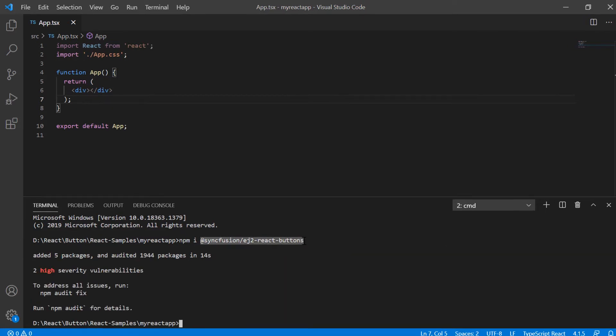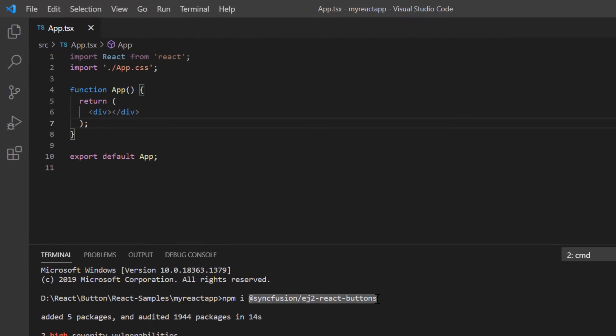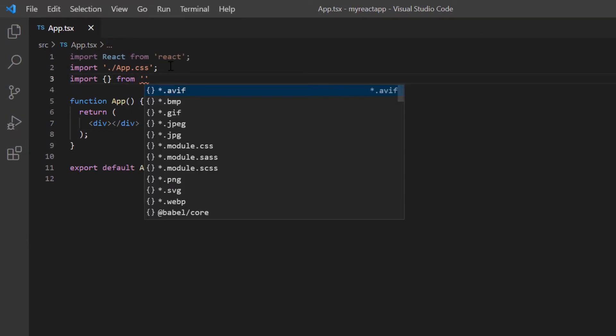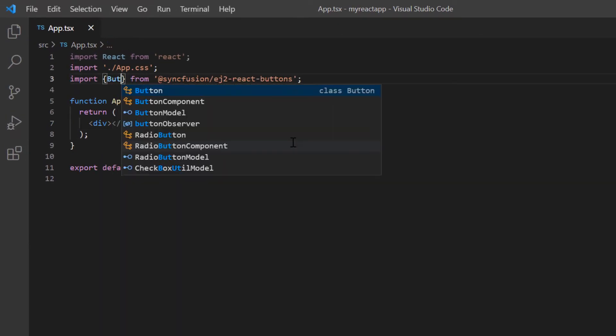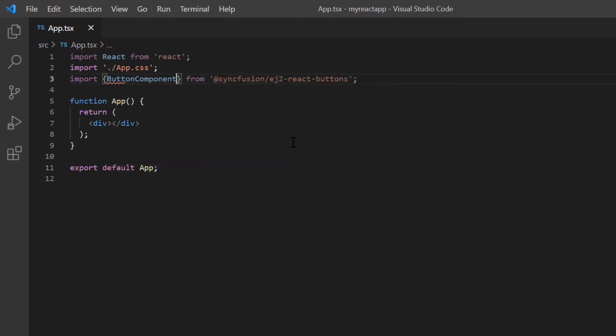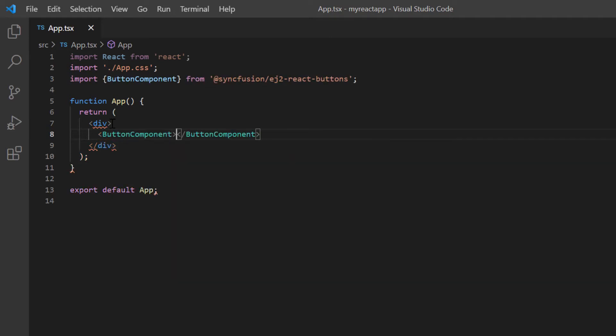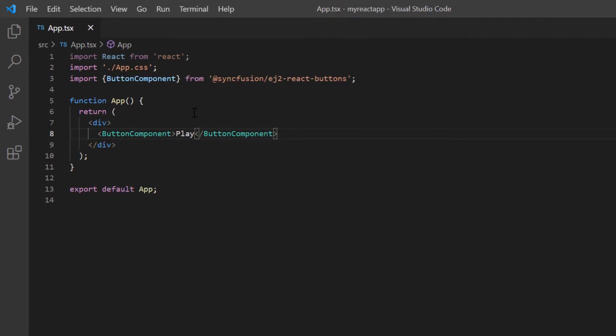To start using the button component, I import it from the ej2 react buttons package and I include the button component tag with the content as play. Now I run my application.